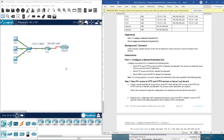In general, keep in mind that in most cases, since it's an extended access control list, you are going to configure it on the router closest to the source. Here we have the sources and this is the router, so we are going to configure the access control list on interfaces closest to the source.